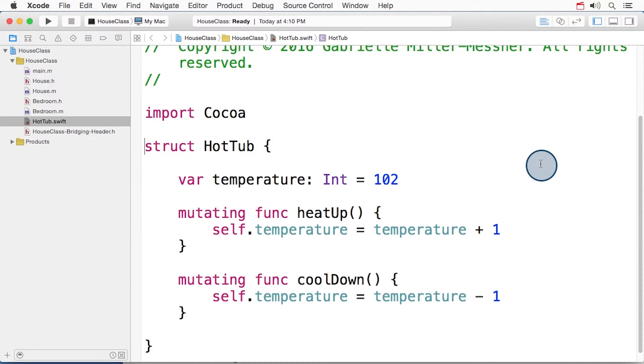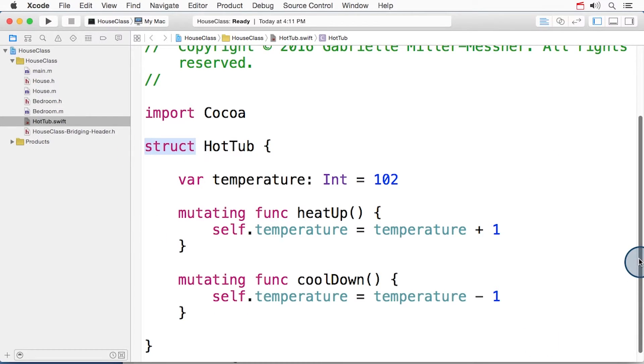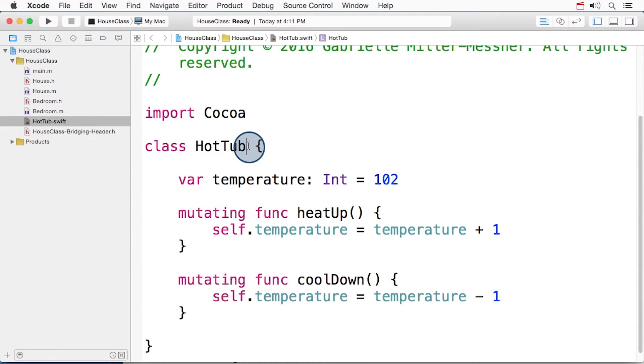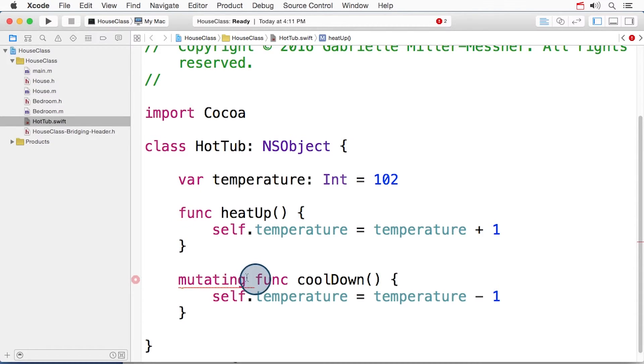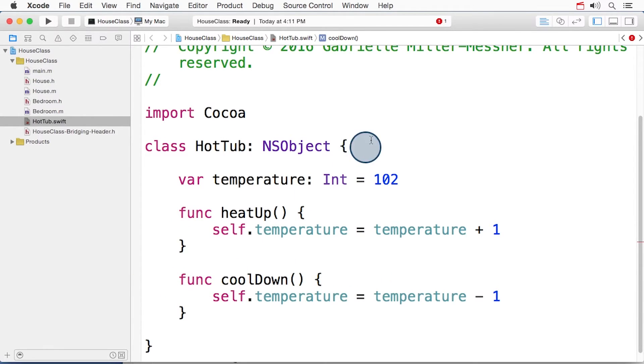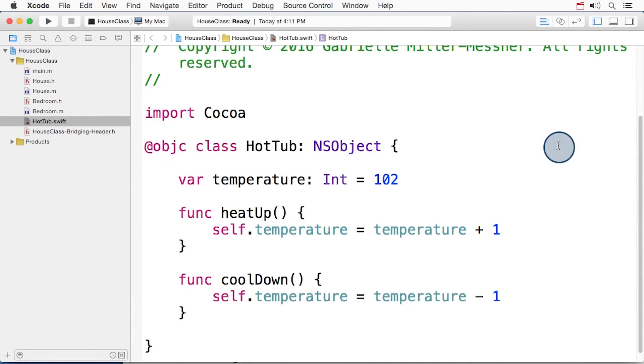And of course, I'm reminded that Objective-C can't consume structs. So I edit my hot tub to be a class. I make sure it inherits from NSObject. I edit these functions a little bit. And now when I add the @objc attribute, I don't see that error anymore. I can see that there's no problem.